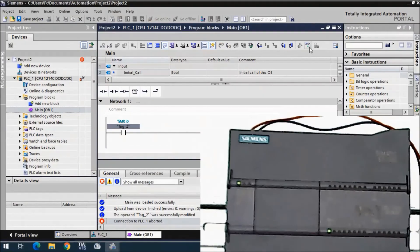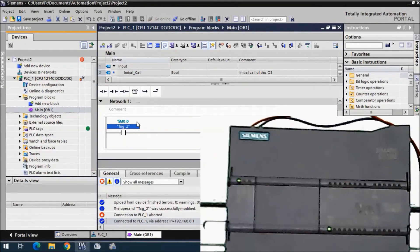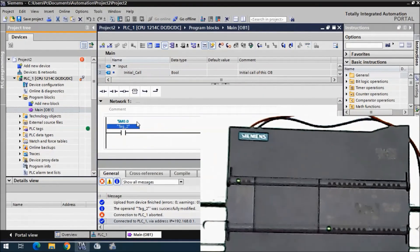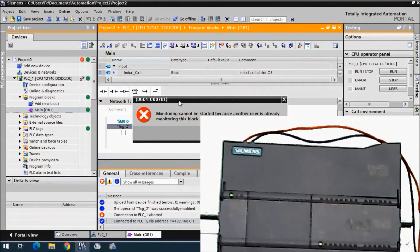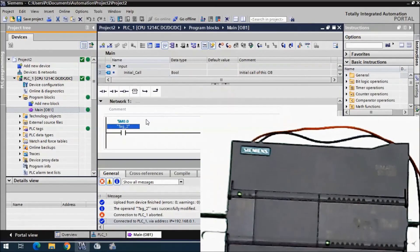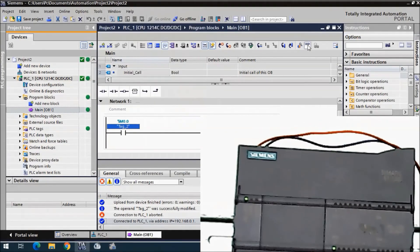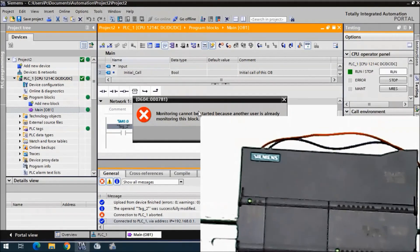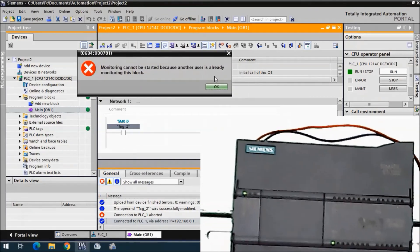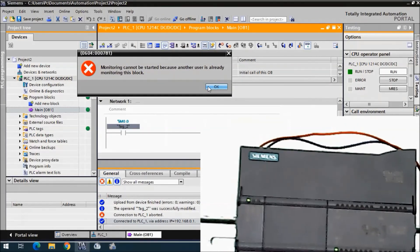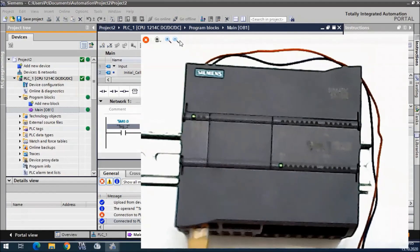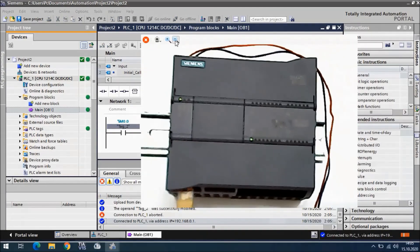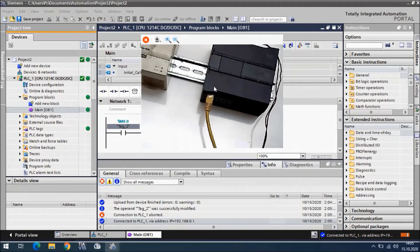Let's go to TIA Portal again. Something is wrong with monitoring. I cannot start monitoring because another is already using the monitor for the block. This is an error, but the output is working.